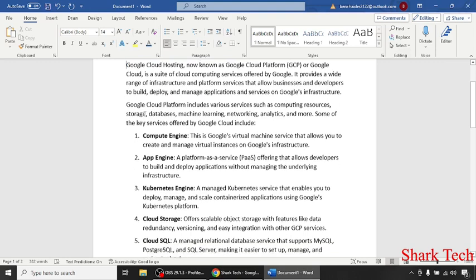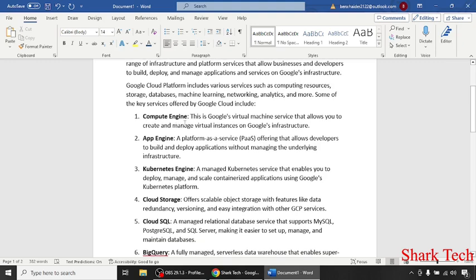Google Cloud Platform includes various services such as computing resources, storage, databases, machine learning, networking, analytics, and more. Some of the key services offered by Google Cloud are: